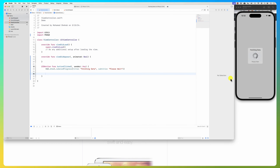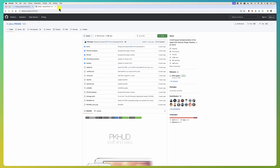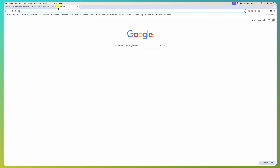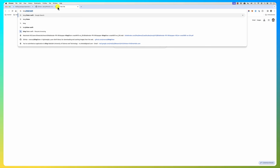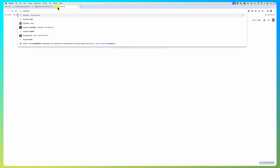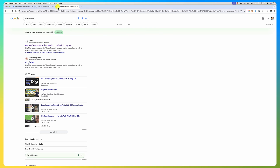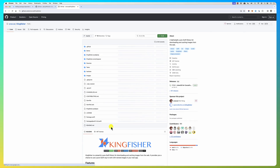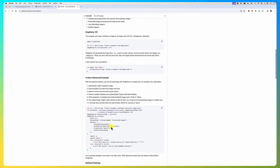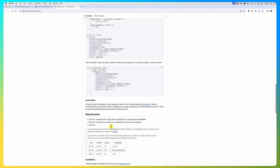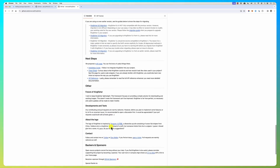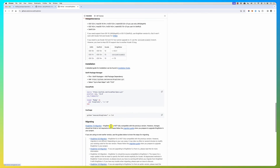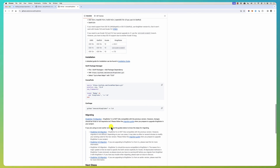Anyway, this shows you how to integrate a library and how to use it. Another very interesting library is called Kingfisher. Kingfisher is a library that allows you to load URL images from the internet — you just provide it a URL and an image view, and it loads the image.